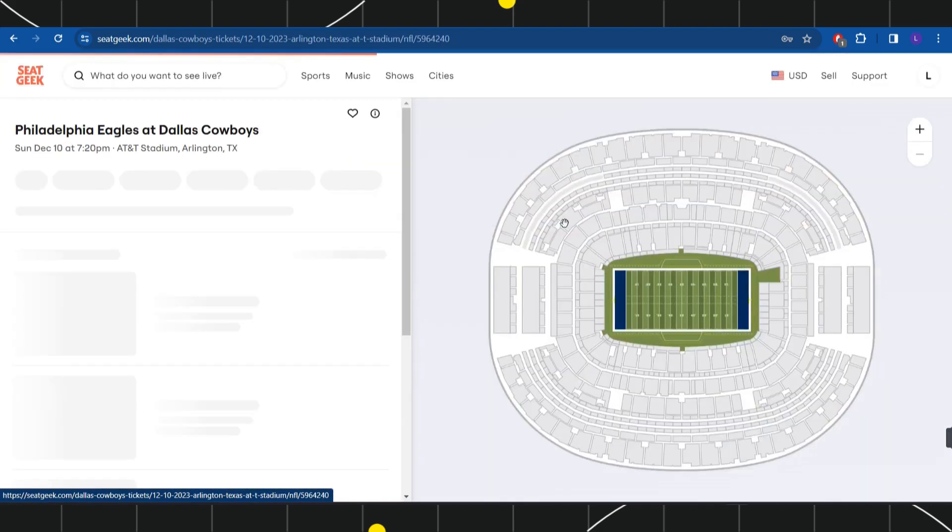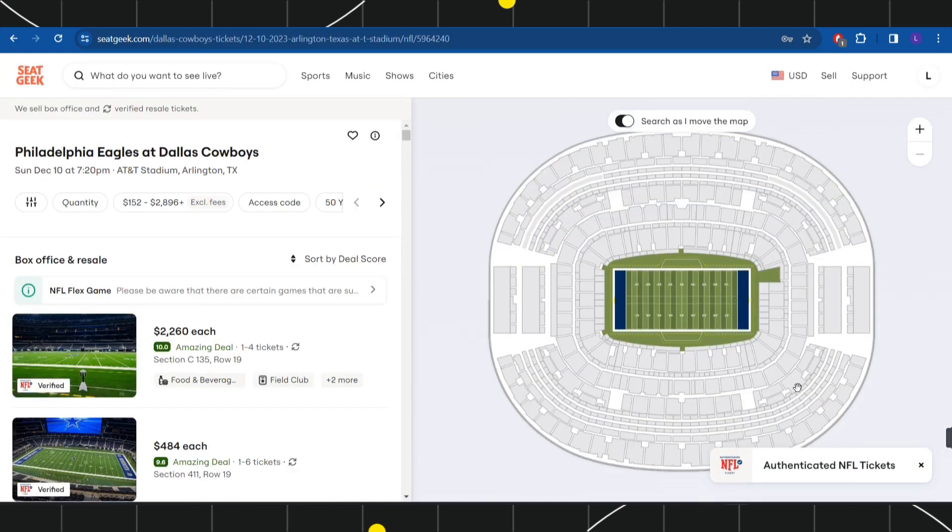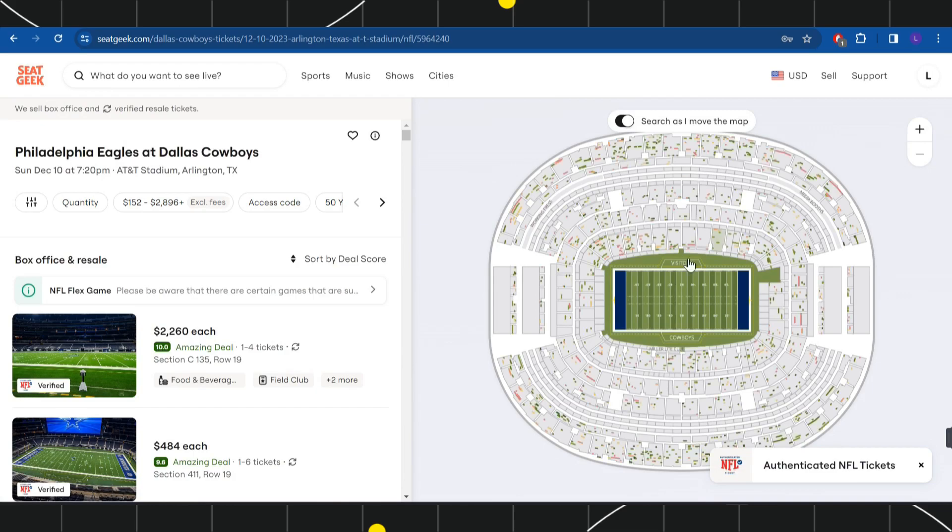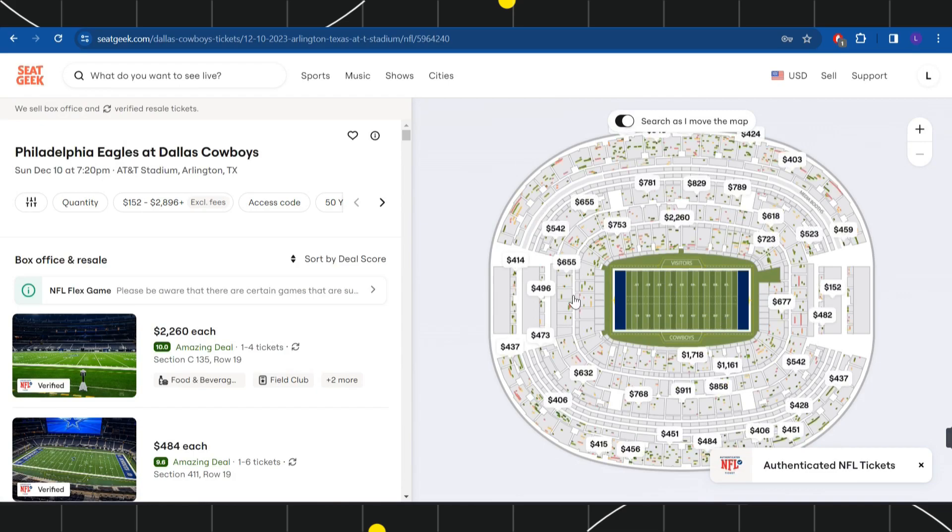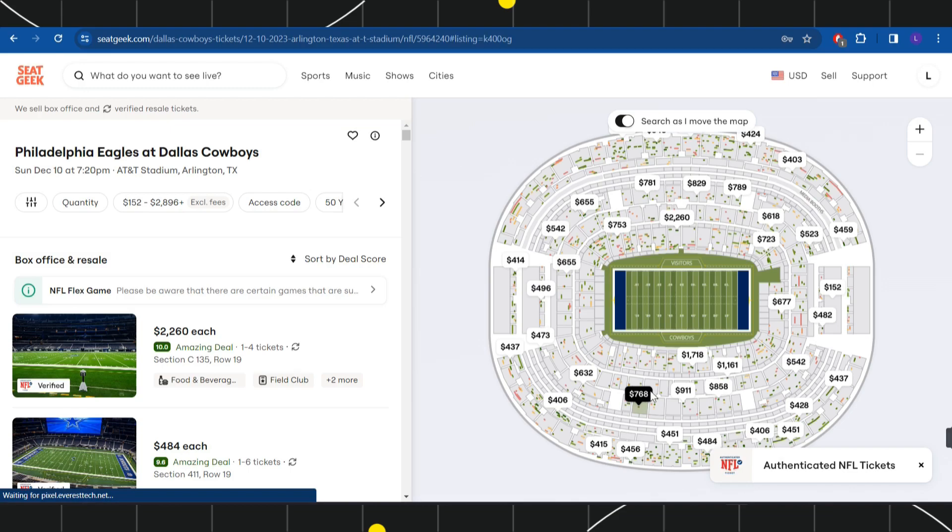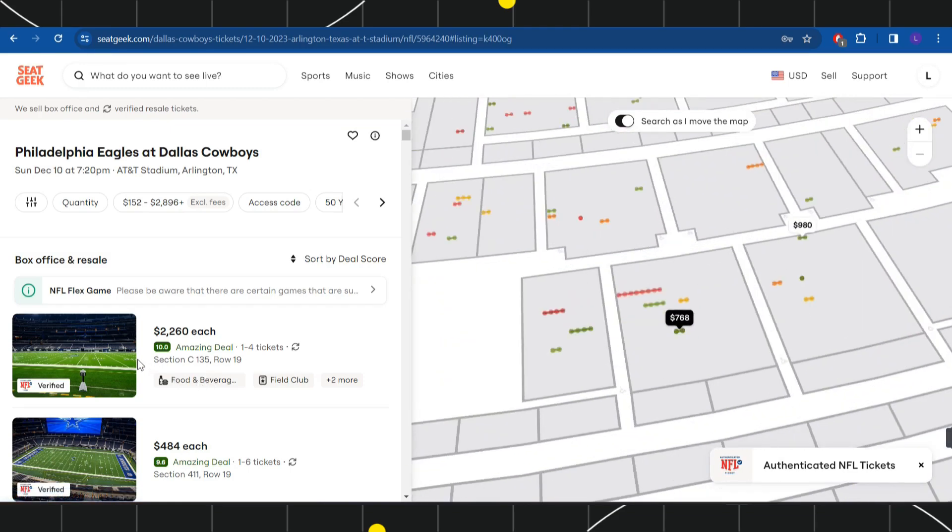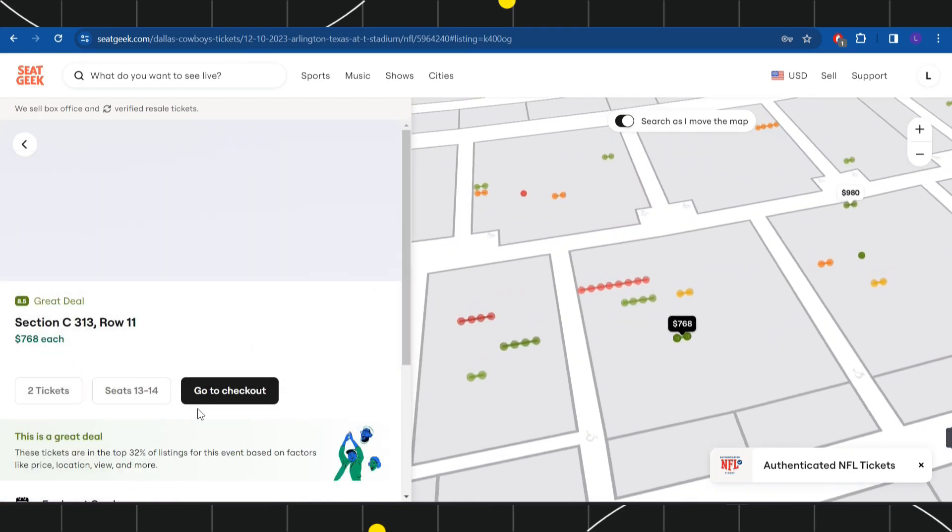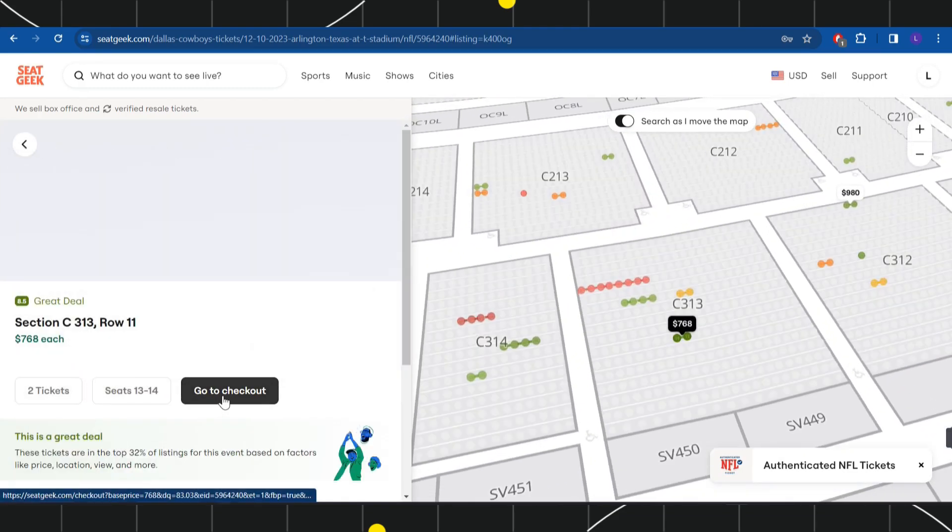Over here it will show you the 3D view of the stadium, so you just have to select the pricing and the best seat for you. After that, click on this Go to Checkout button.